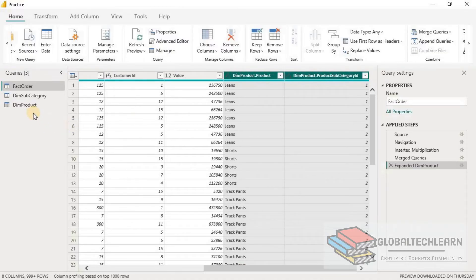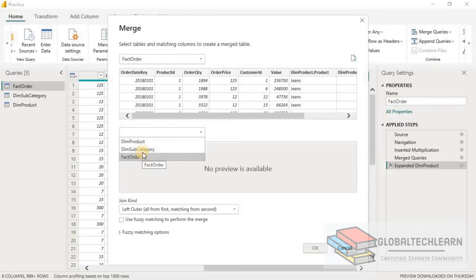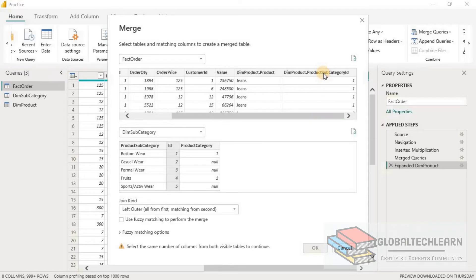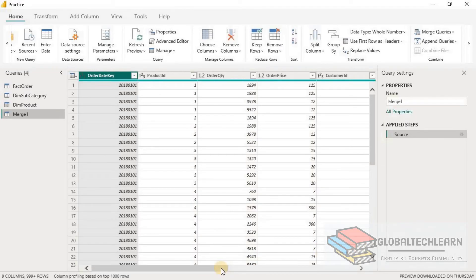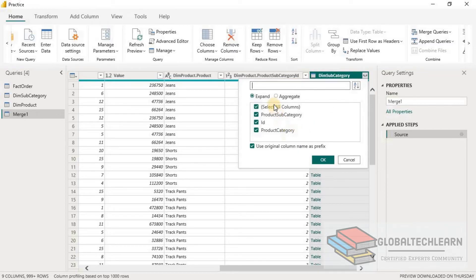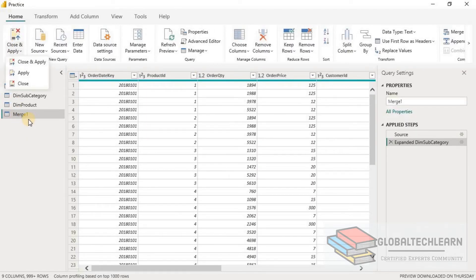Now let's merge this table with the Subcategory table. Let's click on Merge as New, and this time we want to merge it with Subcategory. Between these two tables, Product Subcategory ID is the common key. Let's click OK. From this table we just want the Product Subcategory name. Let's click OK and apply.